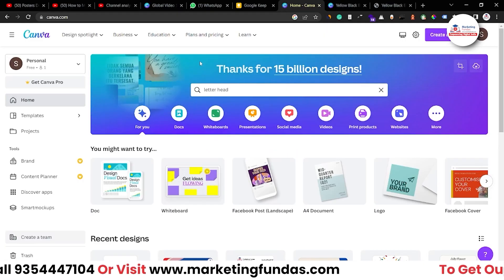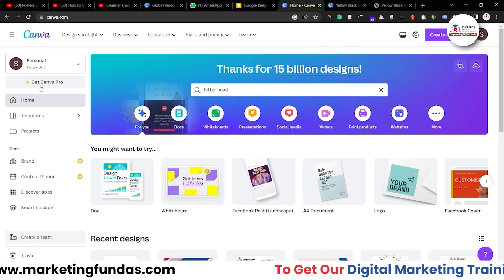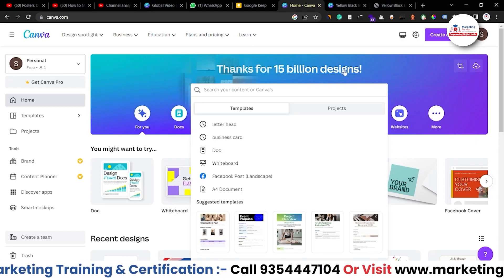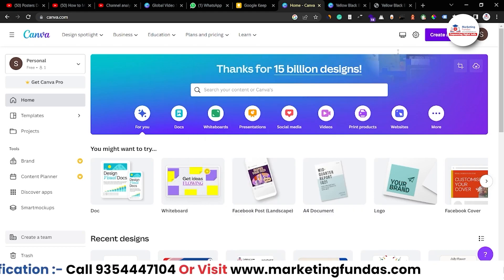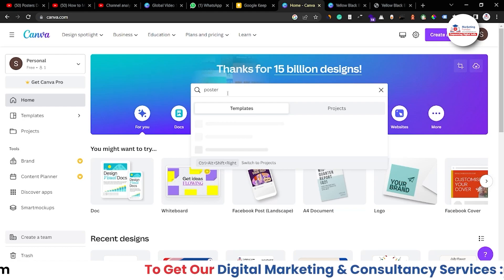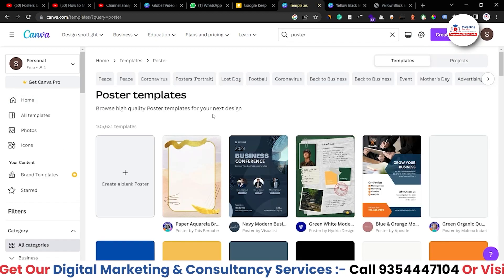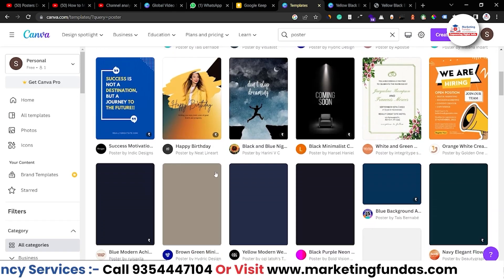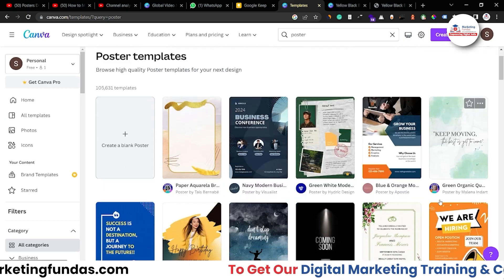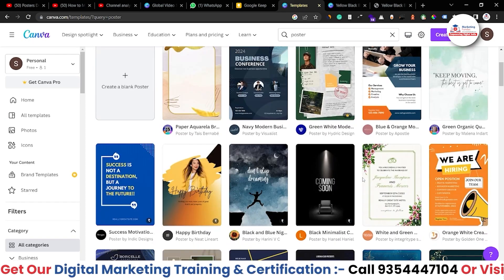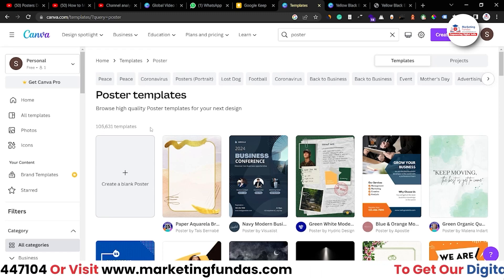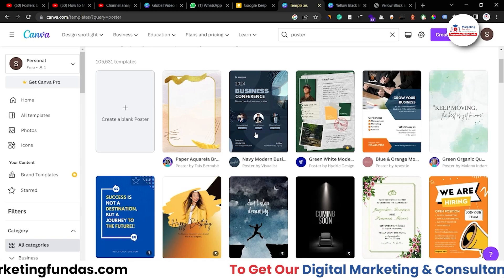Right now I'm in my Canva account — this is a totally free account. Here I just have to search 'poster'. You can also click on the 'Create a Design' icon and see the same option. I'm searching 'poster' and pressing Enter. Once I press Enter, I can see the options available. If you want to choose templates, you can choose any template according to your business niche. We have around 105,000 templates available here.